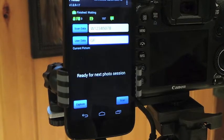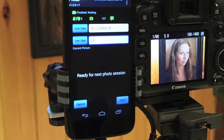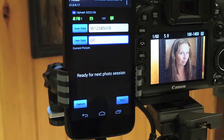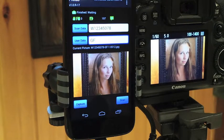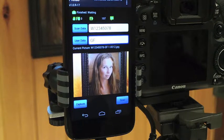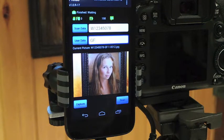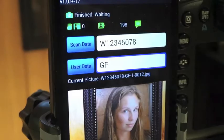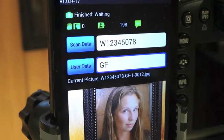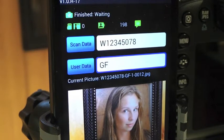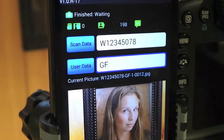Now I'm going to take the photograph. Picture is downloaded into FOTAB and renamed with the scan data information. We can see that the current picture is now named the scan data field, GF with the user data, sequence 1, picture 12.